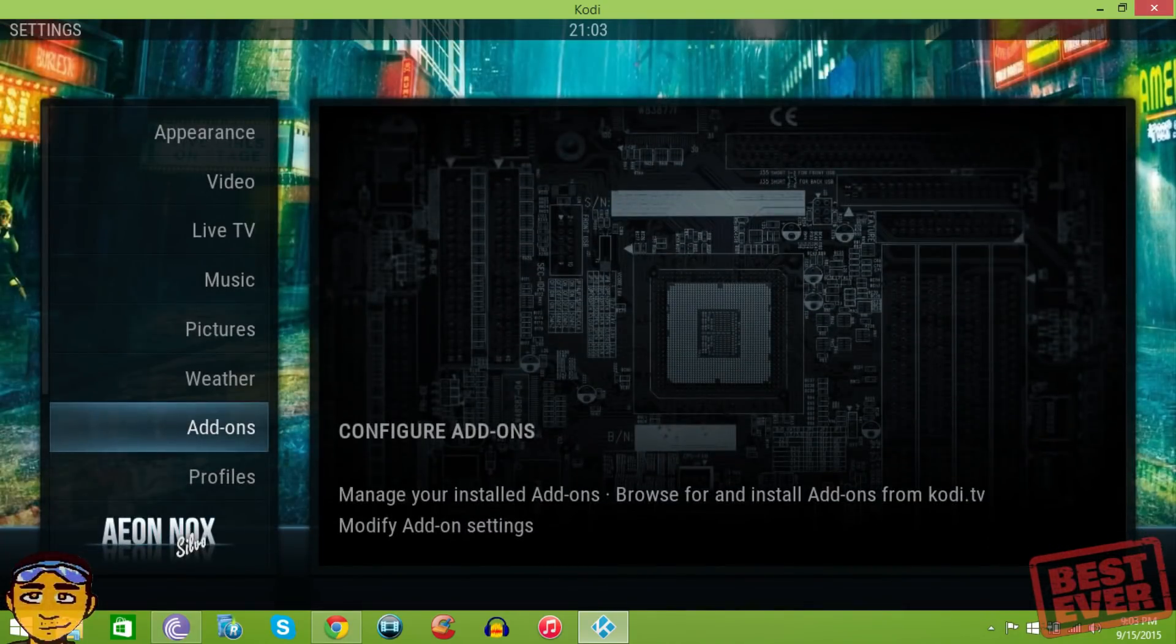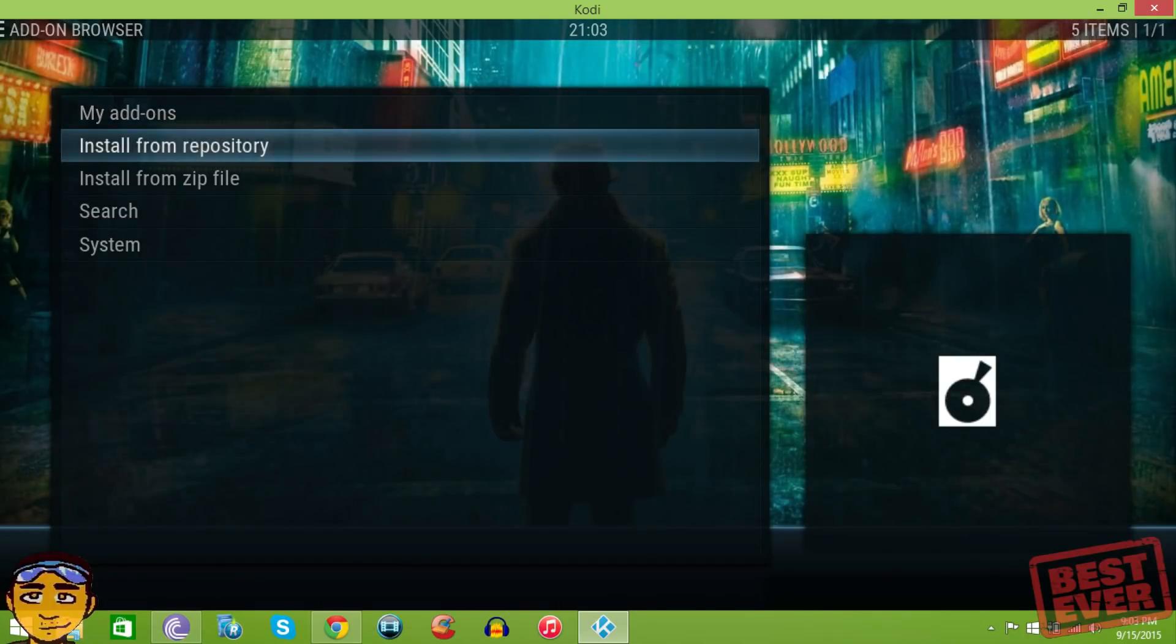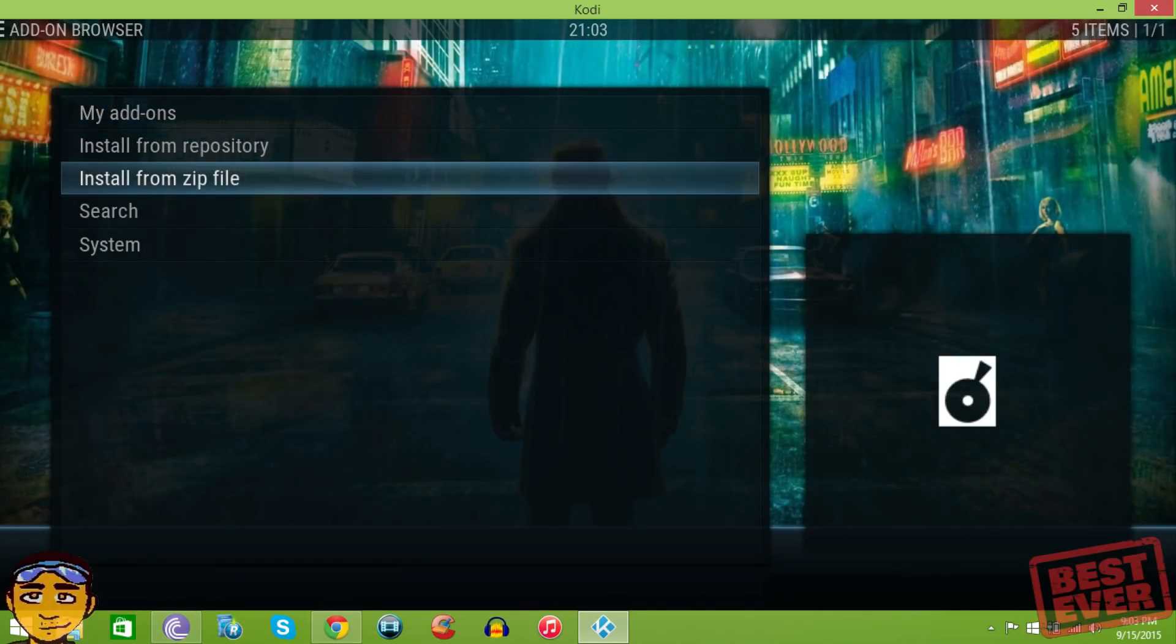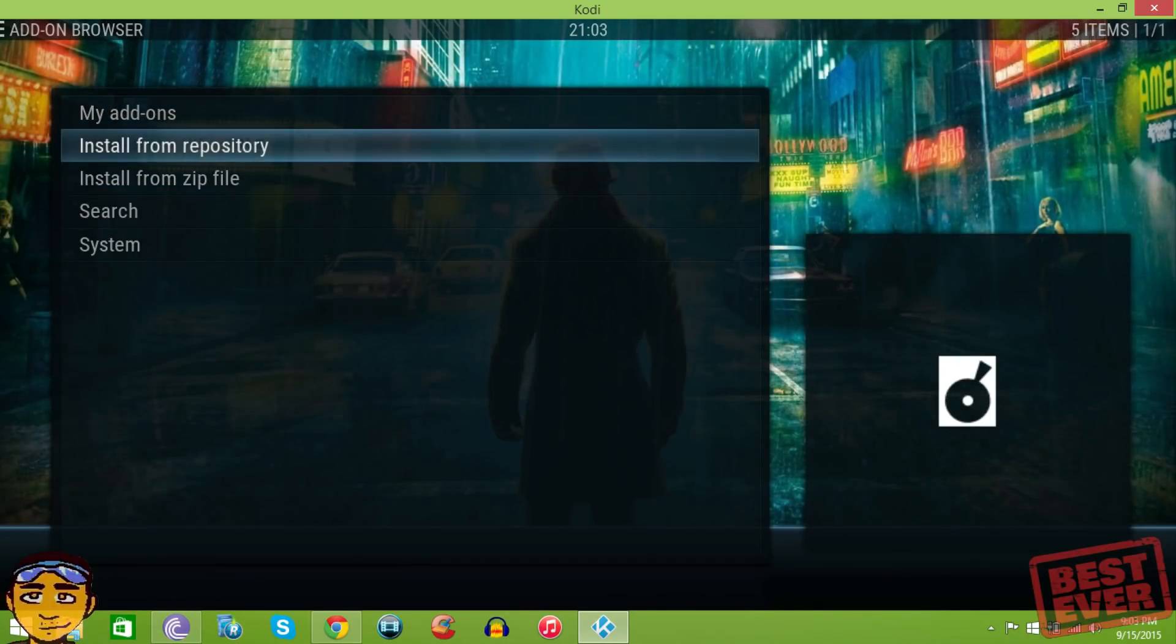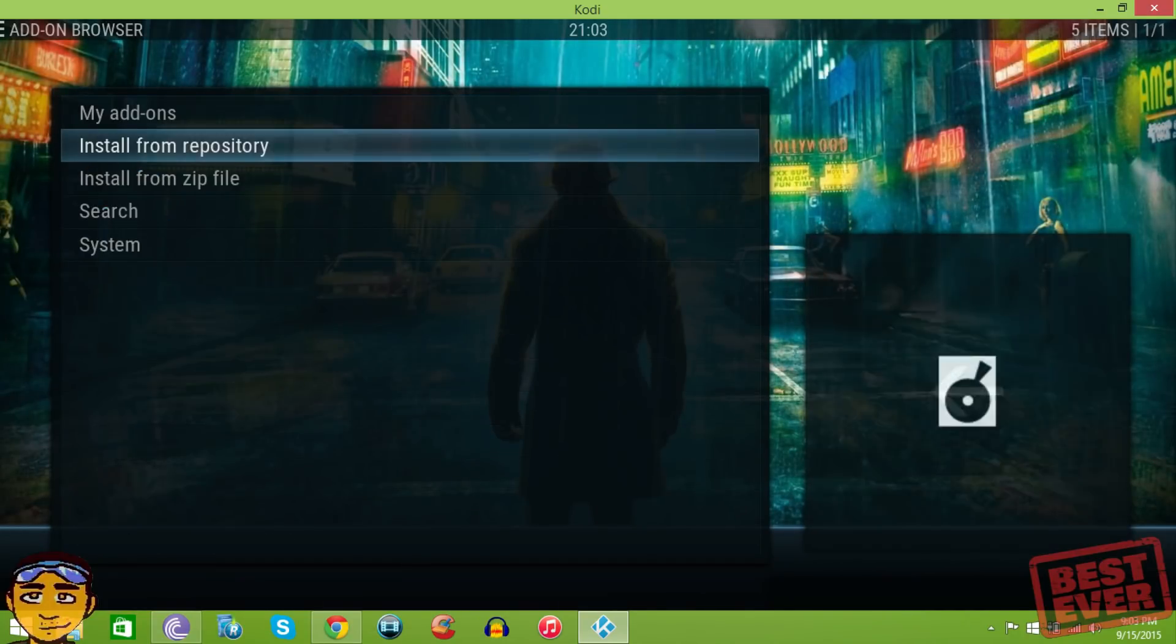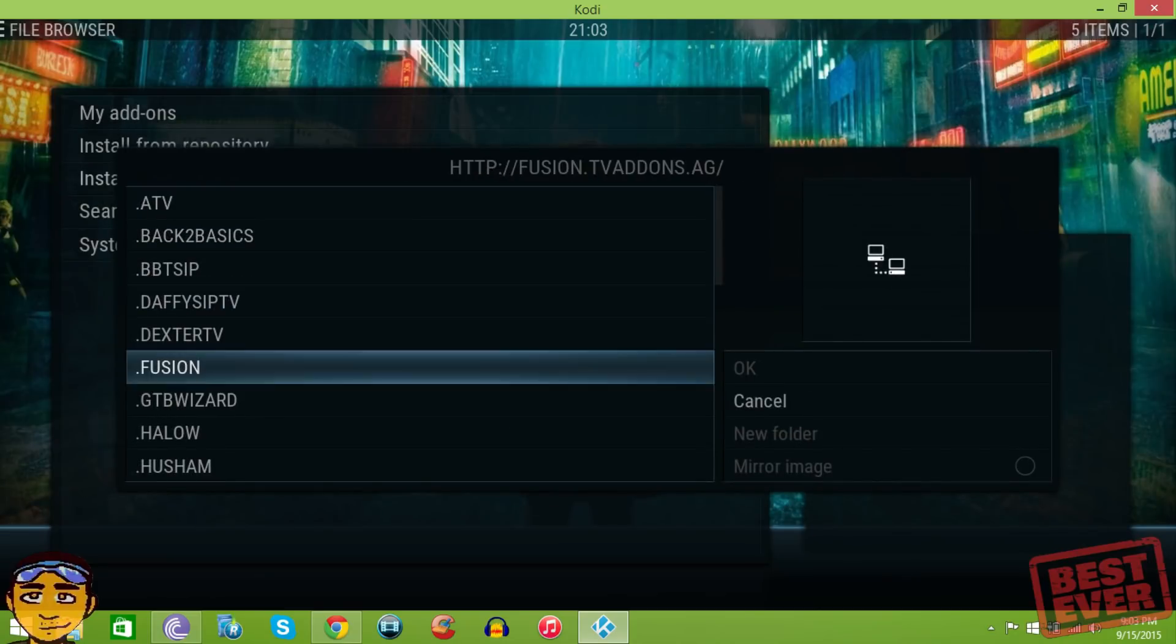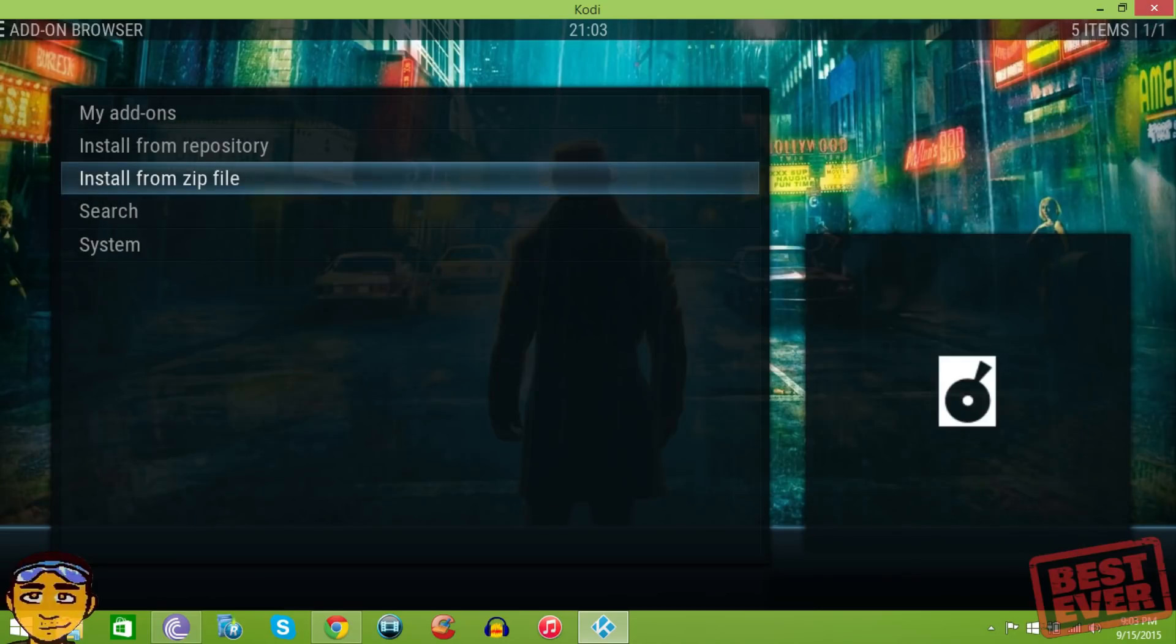But you still can, like I said, add whatever add-on you want, whether it be a zip file or through a repository. Simply go into a repository or if it's a zip file, you can still go here and do what you have to.